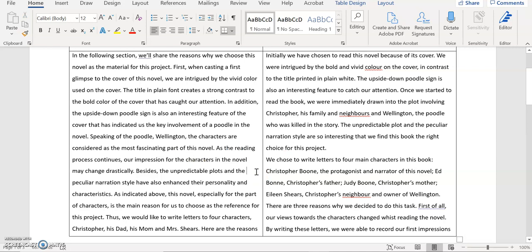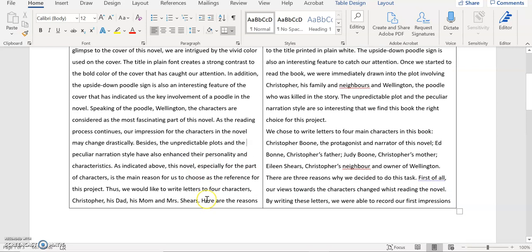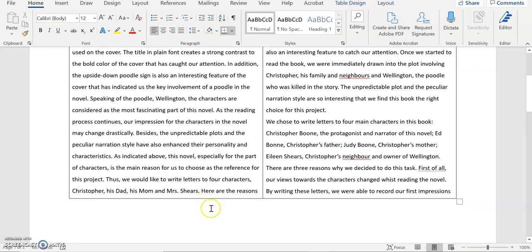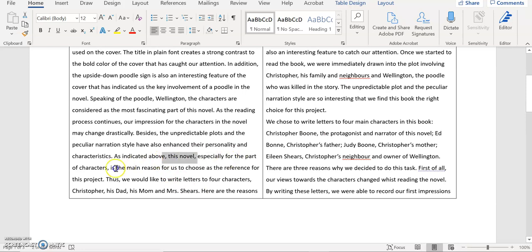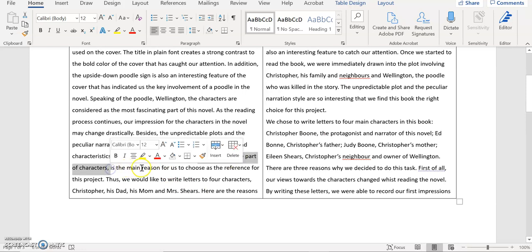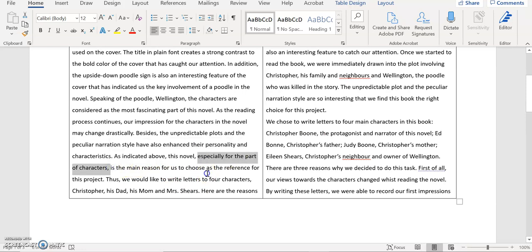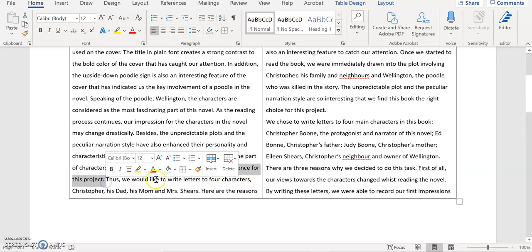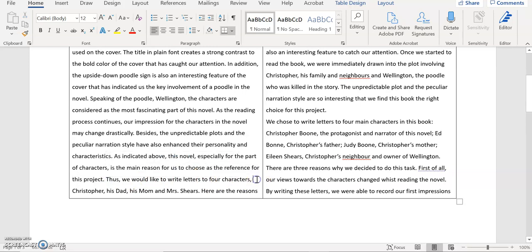And you say the unpredictable plots and the peculiar narration style have also enhanced their personality. Whose personality? The character's personality? Yes. And their characteristics. Not quite sure what I mean here, but again it's okay. And then you say as indicated above this novel, especially for the part of character. This novel especially for the part of the characters is the main reason for us to choose as the reference for this project. I think they probably have to revise this part because it's very difficult to comprehend.